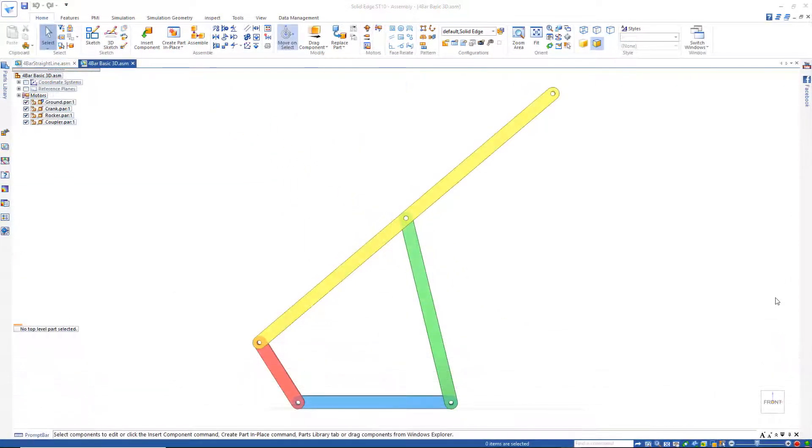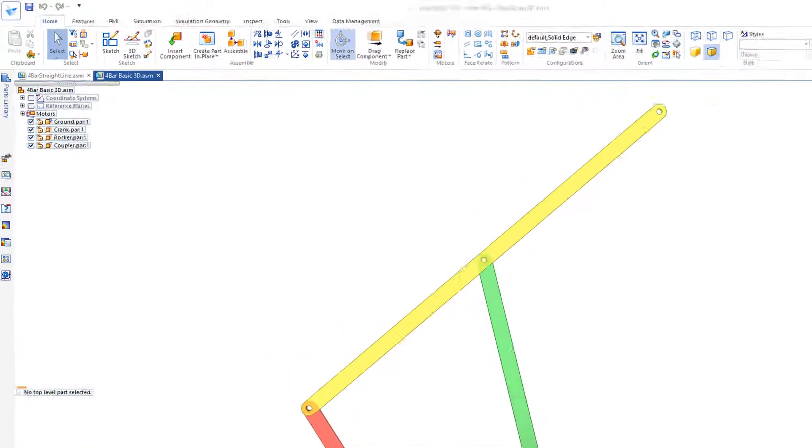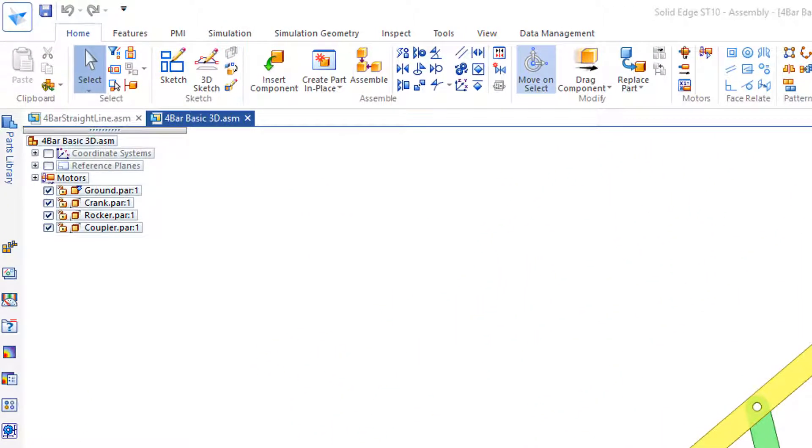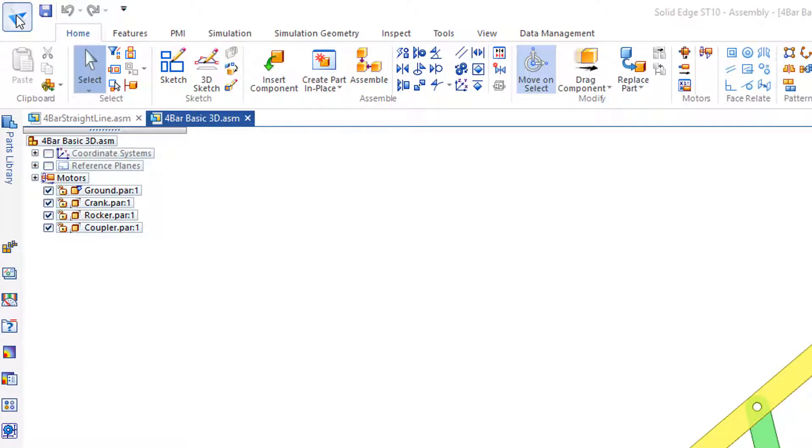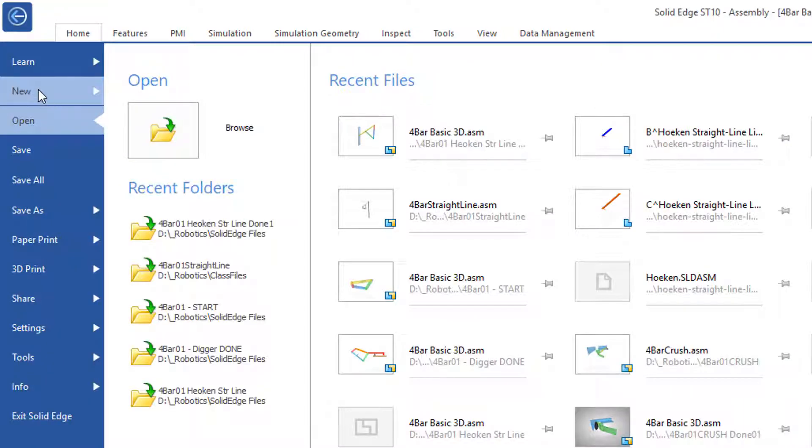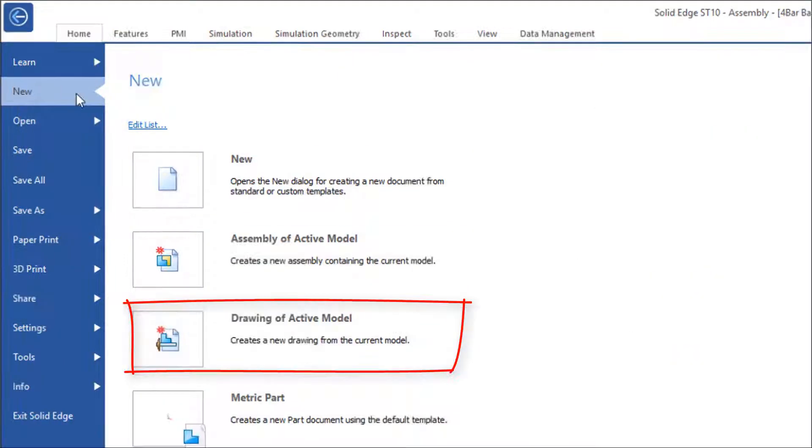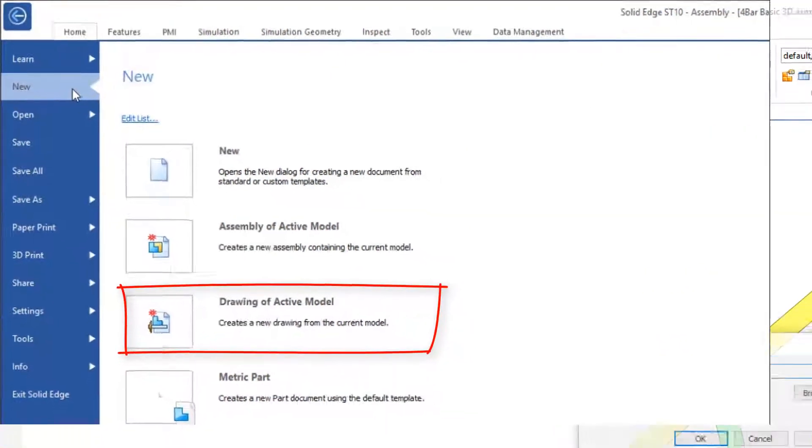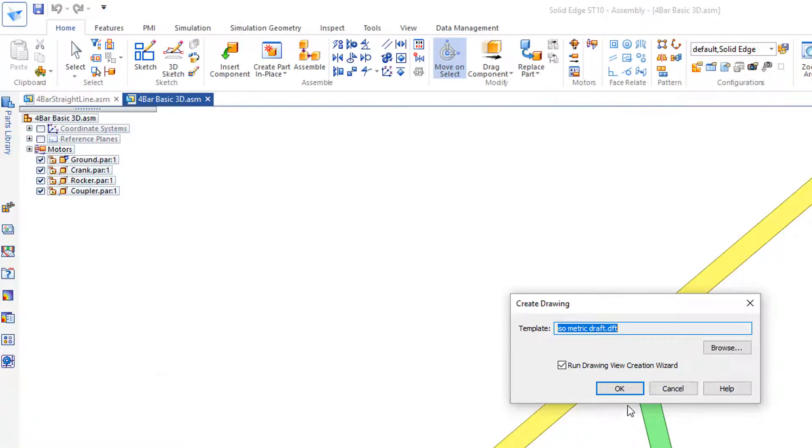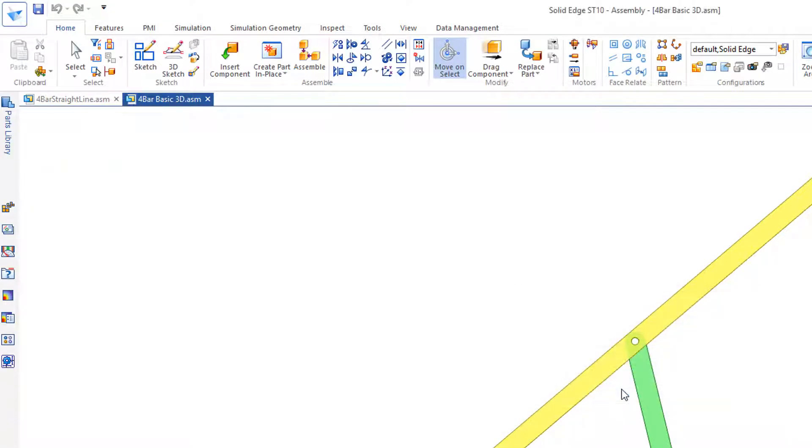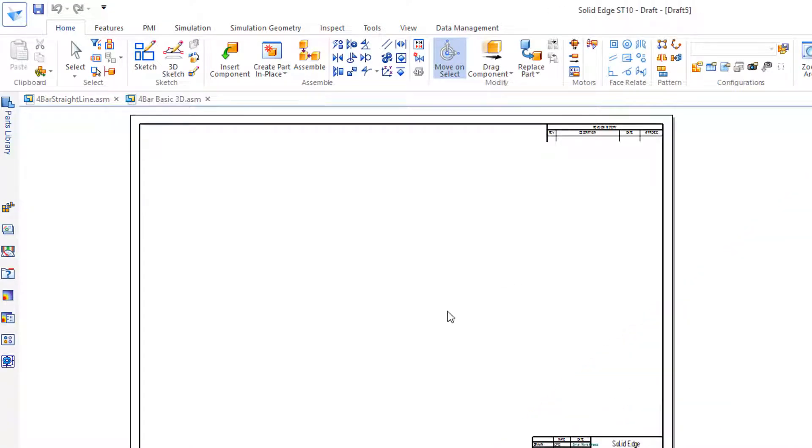So in review, let's drop this on a detail sheet and look at the relationships between the link lengths. Let's jump over to the application button, new, drawing of active model. I'll take the default isometric draft file.